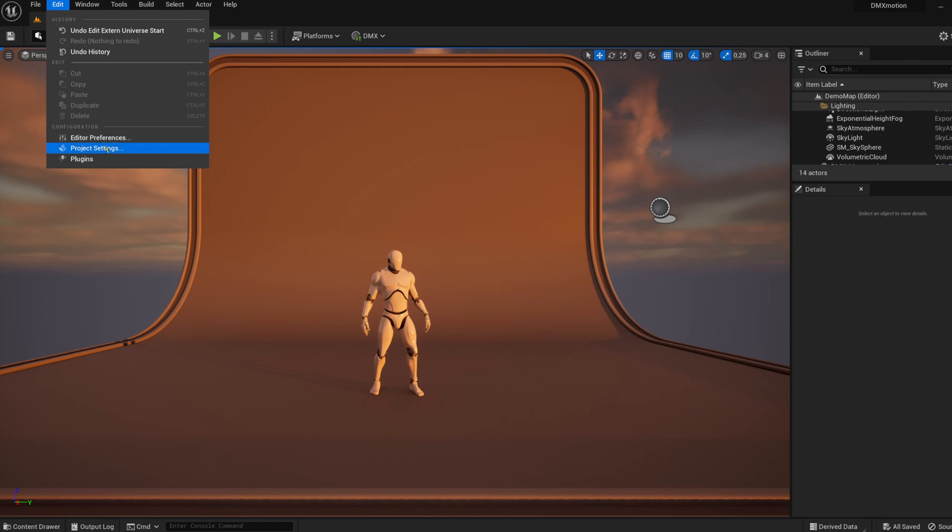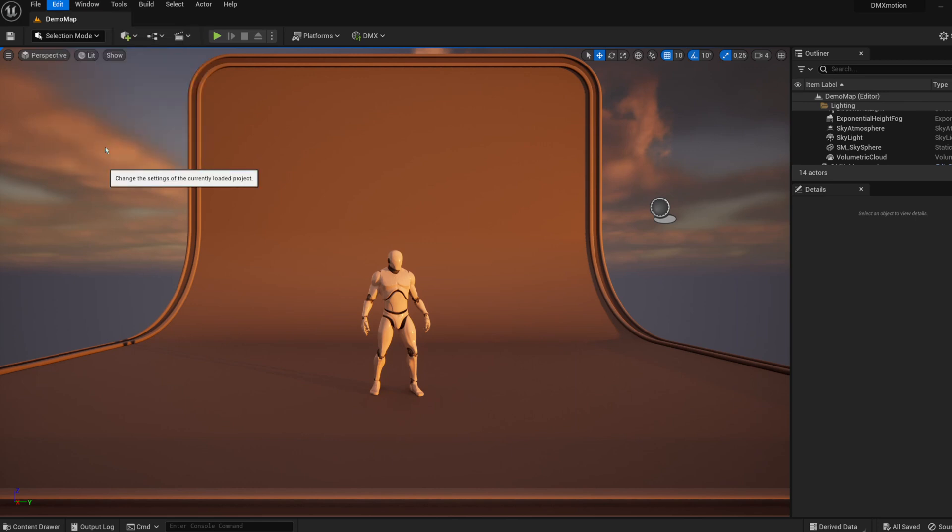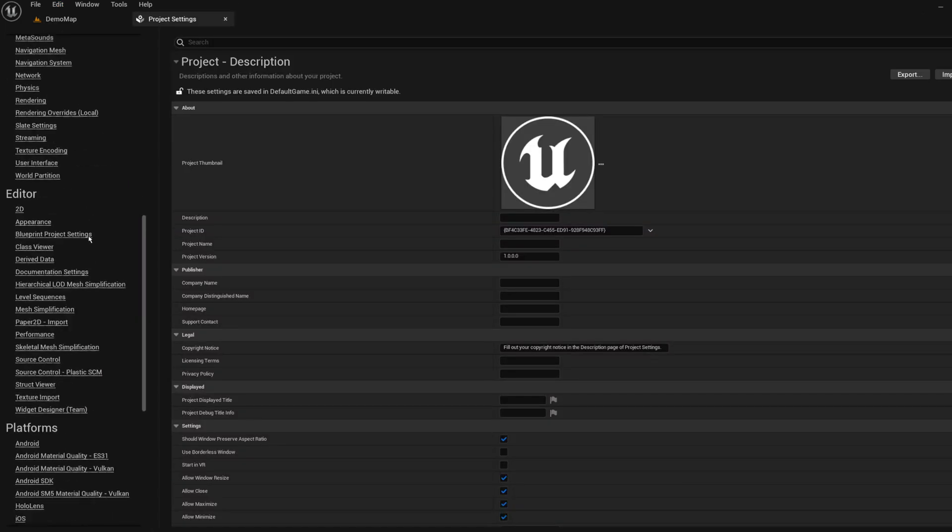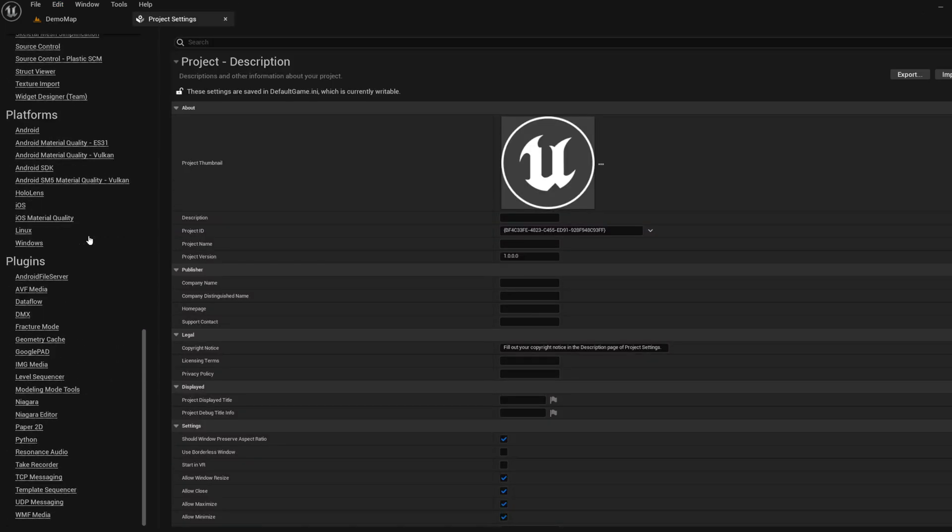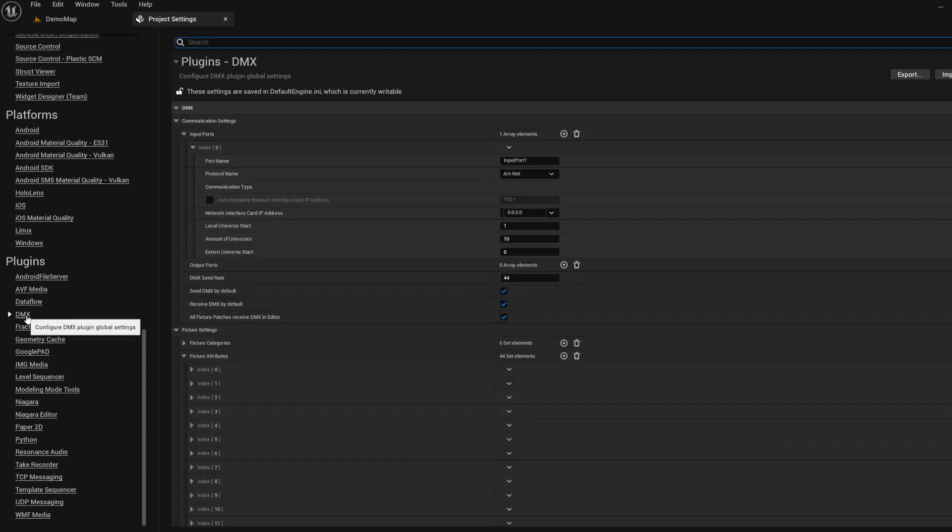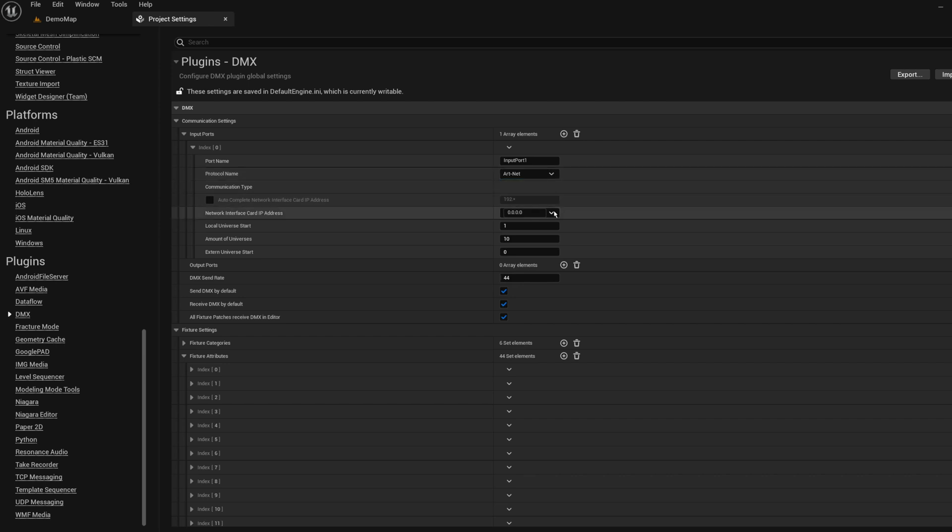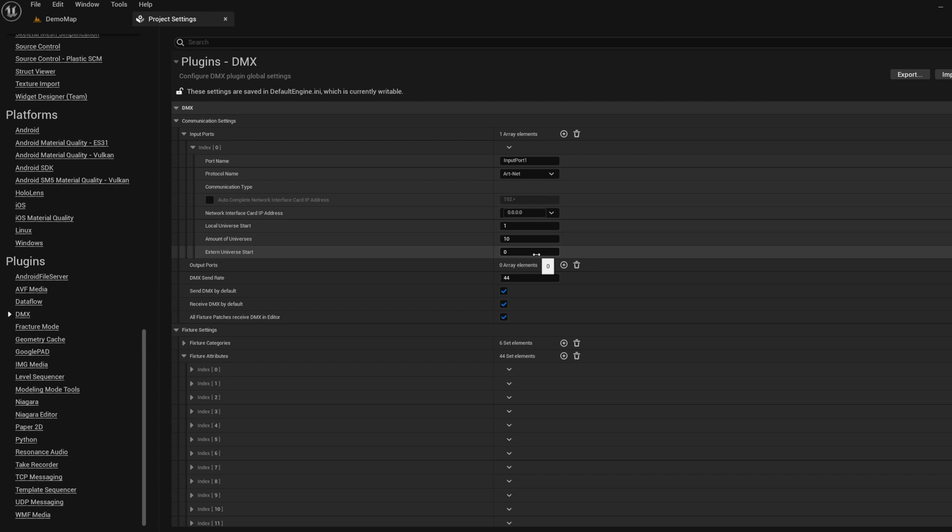Open Project Settings and find the DMX plugin. Create an input port, select a protocol and IP address compatible with your DMX console network settings. If using Art-Net, you may need to change external universe start to zero, since the first universe for most lighting consoles is zero.